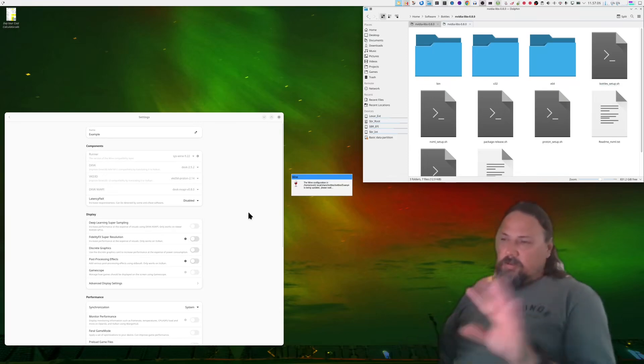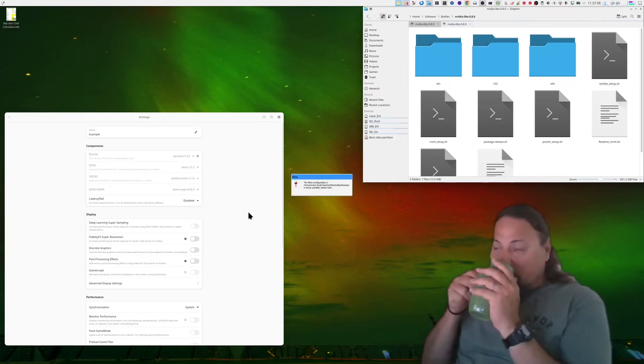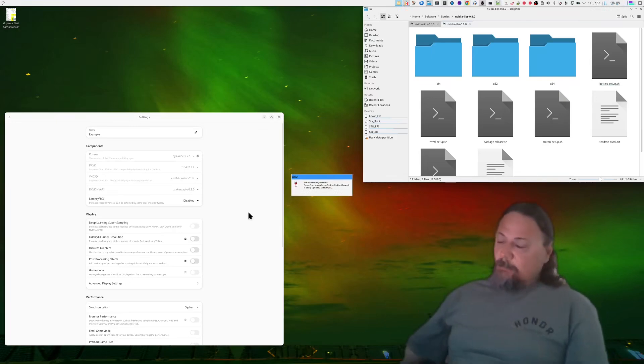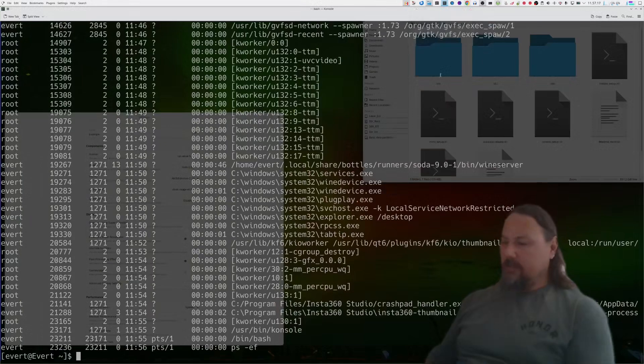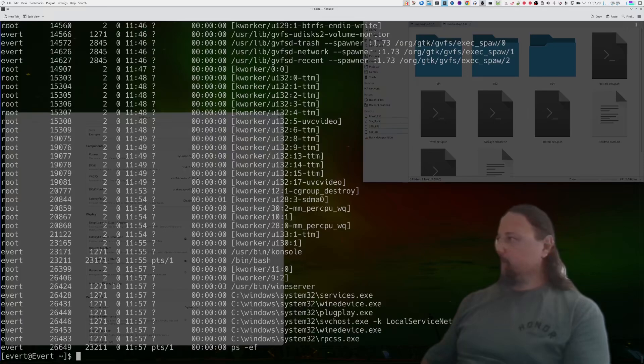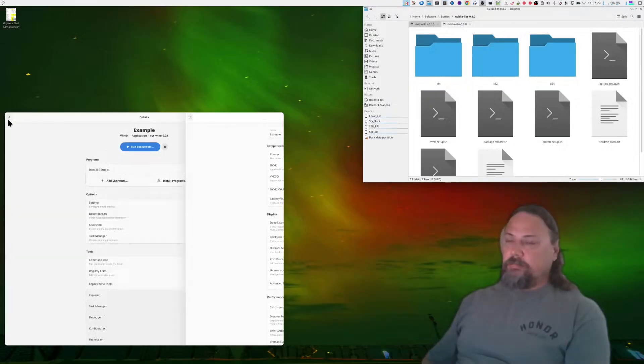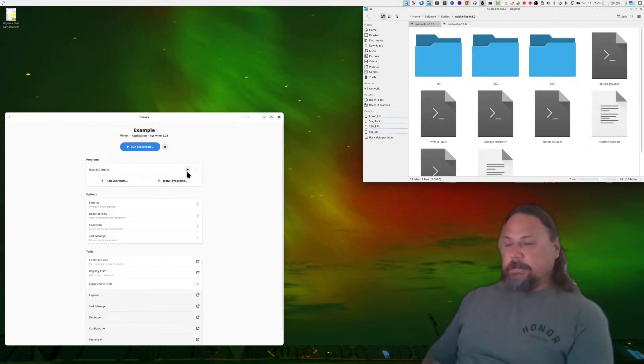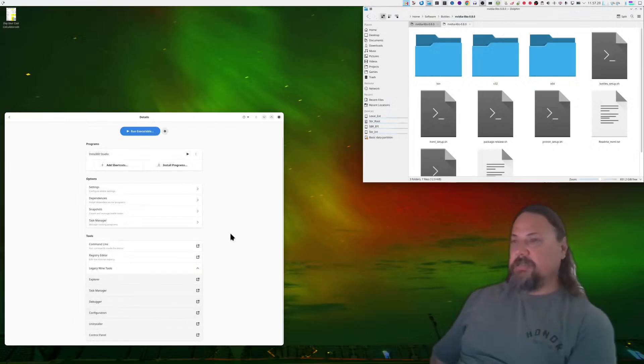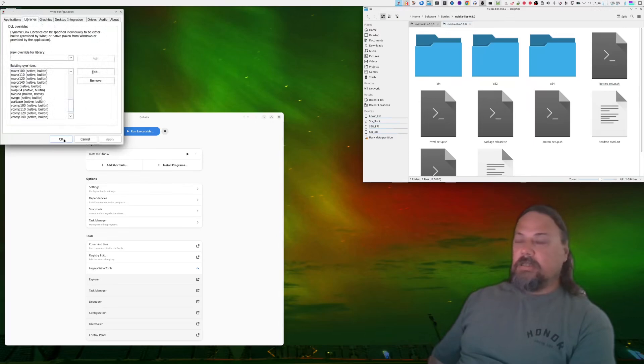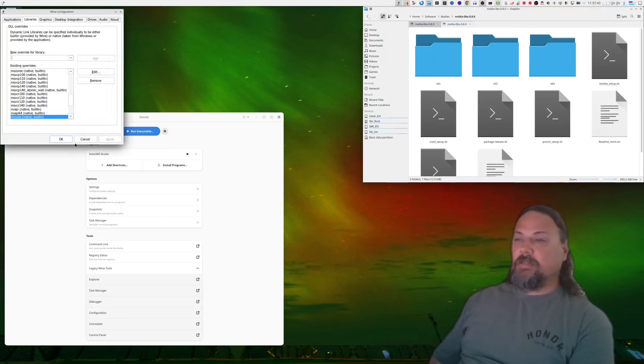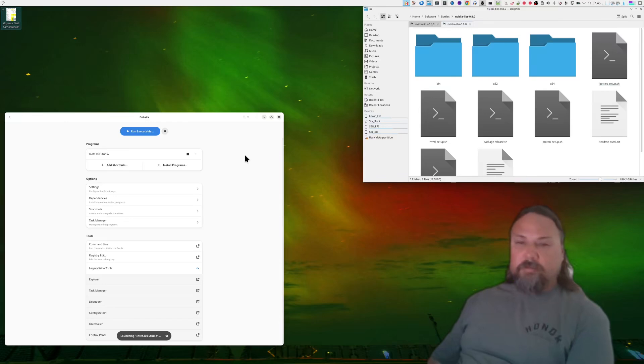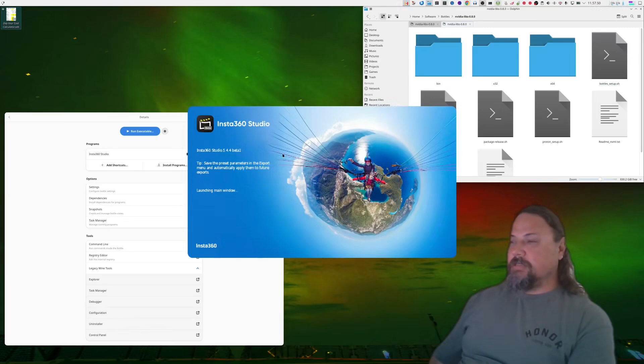I'm going to quit from here and just change my runner to my system wine. So in Bottles you can pick which version of wine you run, and of course some of them are better than others. Let's just see if there's still a studio running around. Okay, back out this configuration. Let's give it another go. Libraries, nvcuda is there.